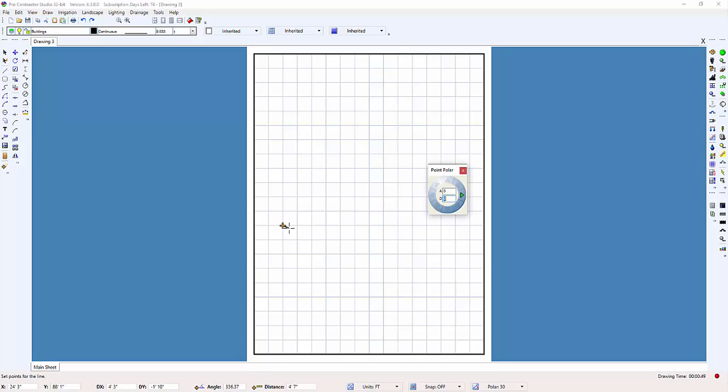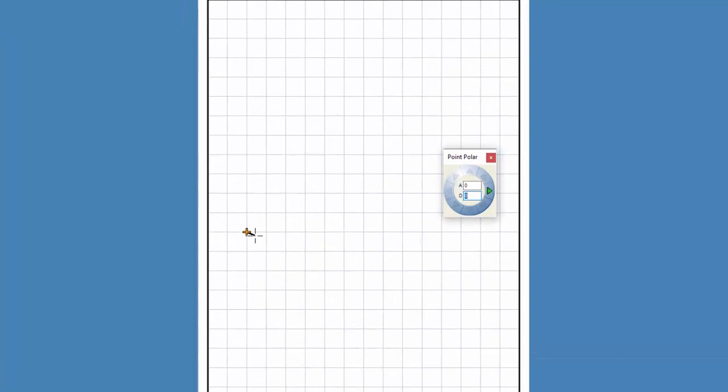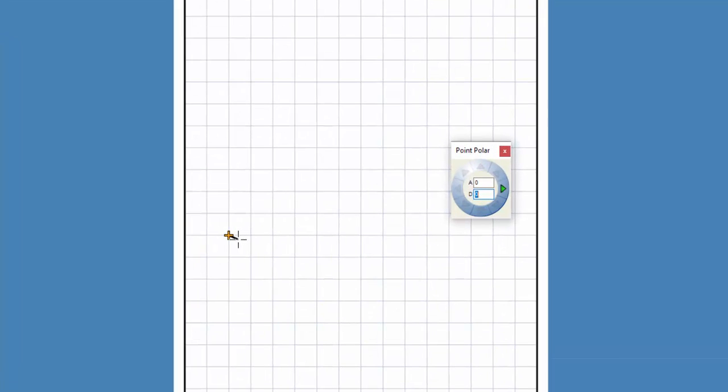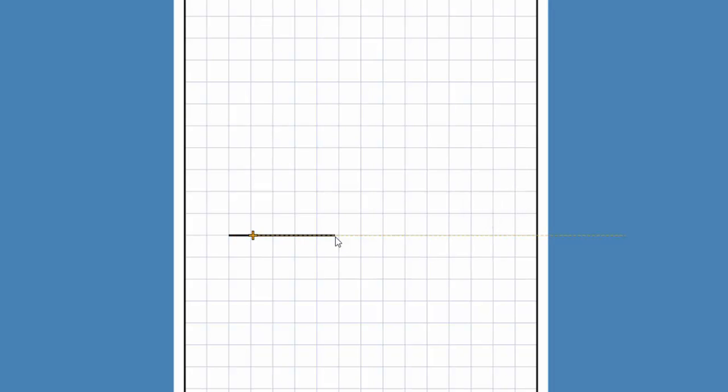Now, I simply press an arrow key on the keyboard in the direction I need to draw to open the point polar command. I start by pressing the right arrow button. And next, I type in the length of a wall. I'm starting at the bottom left corner of the house, so the first wall is 11 feet. I will then press the enter key to complete the wall.